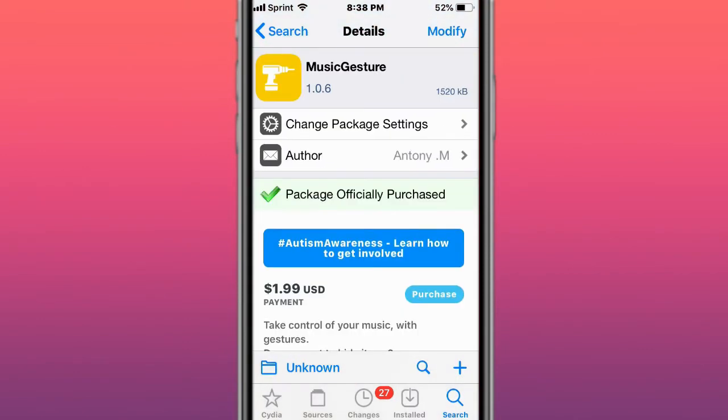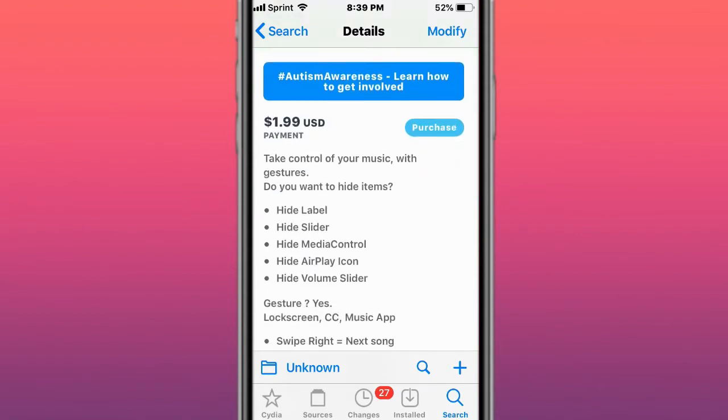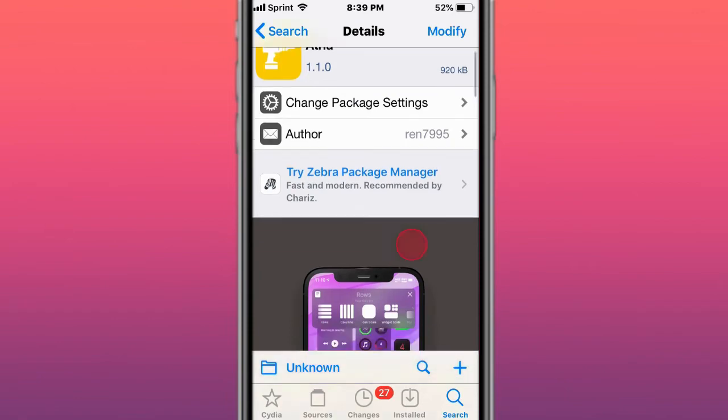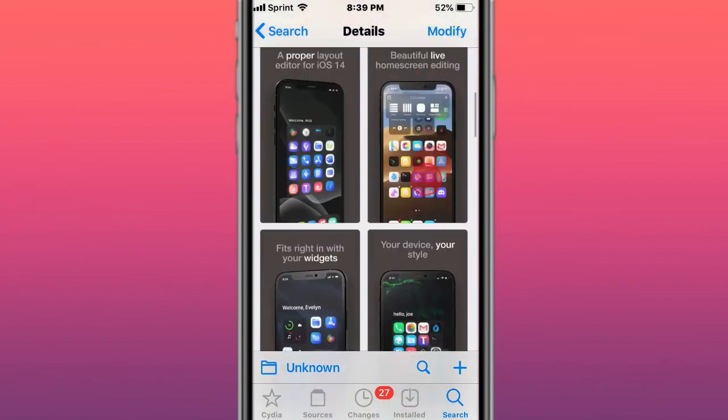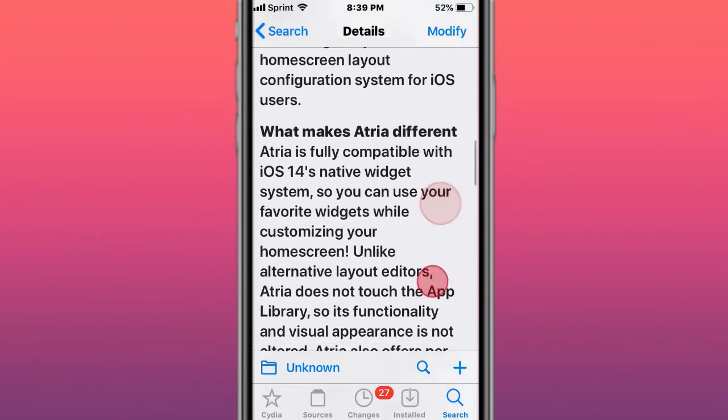Next tweak is called Music Jester. Music Jester controls and customizes your music with gestures. Next tweak is called Echuria, it's a proper home screen layout editor for iOS 14. It brings dynamic home screen layout with configuration system for iOS users.